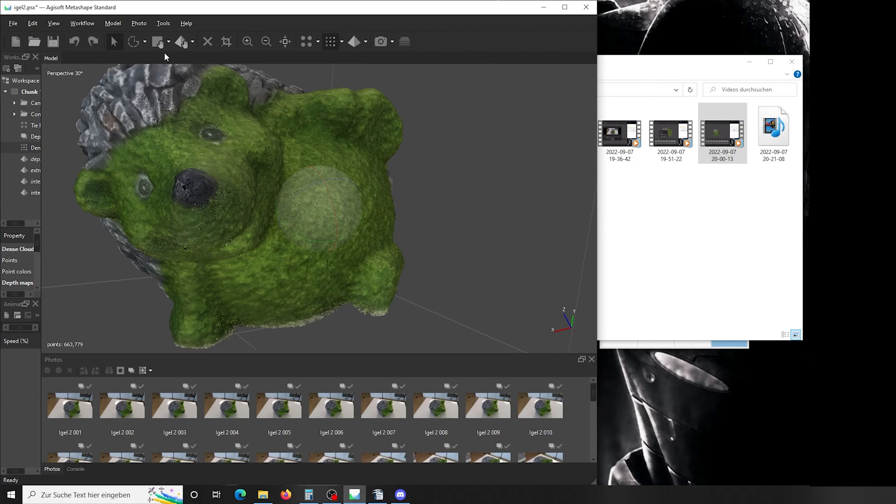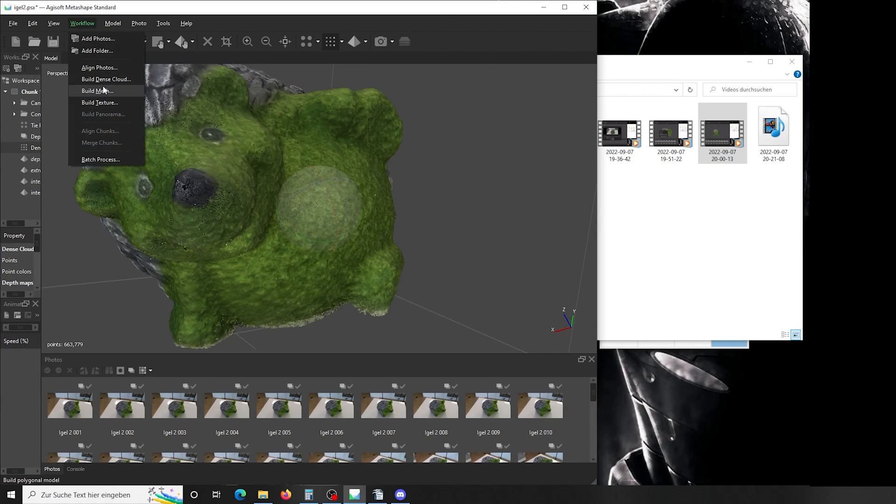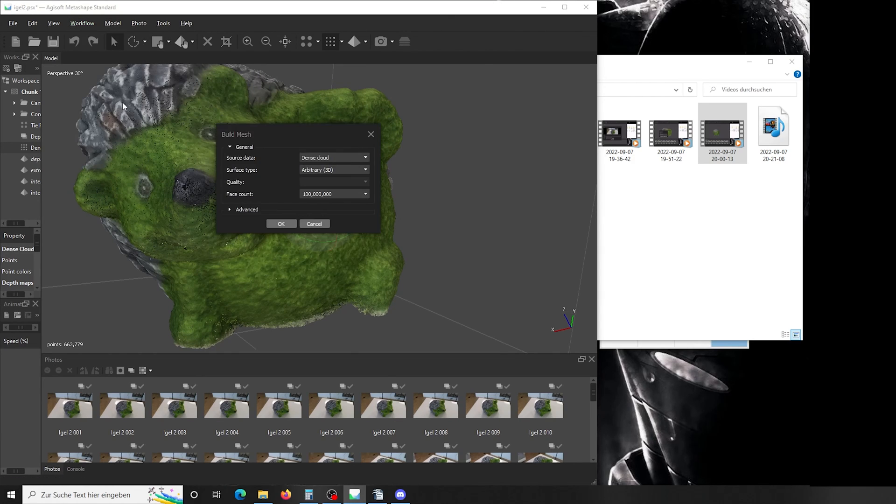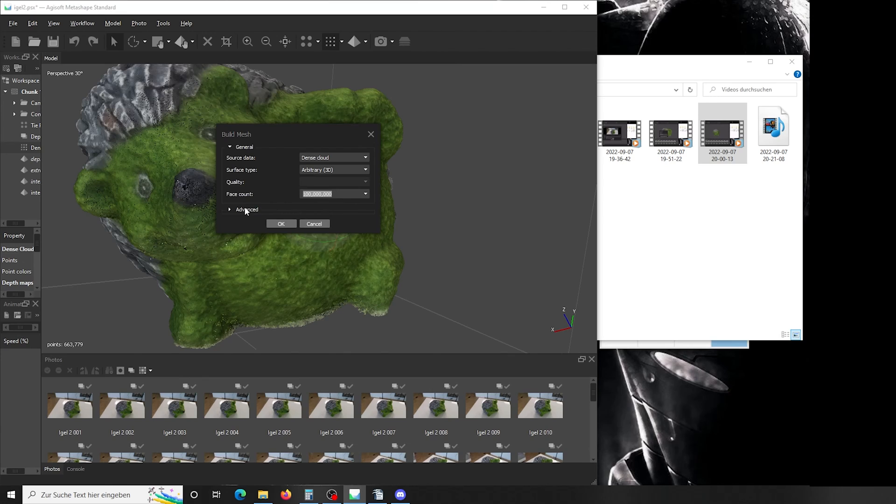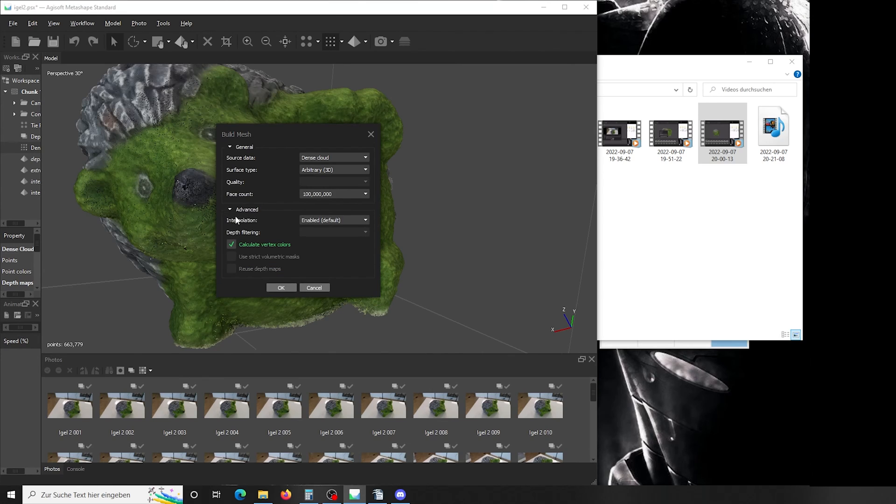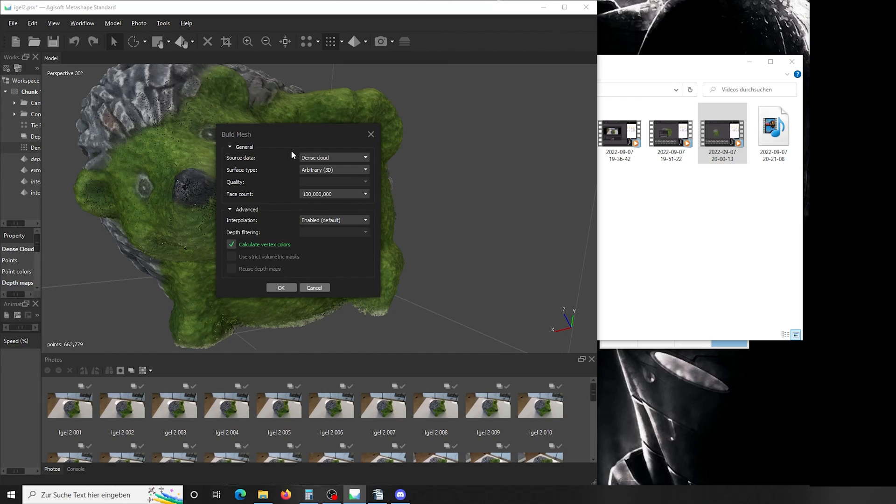So next thing: workflow, build mesh. As the source data, take your dense cloud, arbitrary 3D, and as a face count, I always have 100 million in it just to give it as much as it wants. Under advanced, I say interpolation enabled. What it basically will do is if you have somewhere a few points less, it will leave a hole, and if interpolation is enabled, it will fill that hole. Press OK and let it calculate.